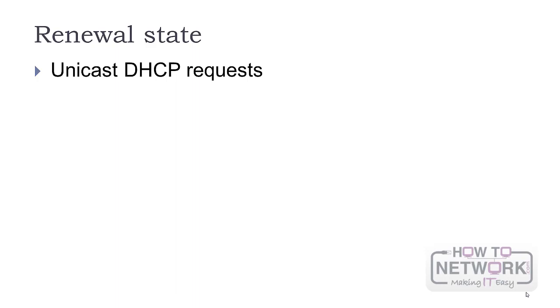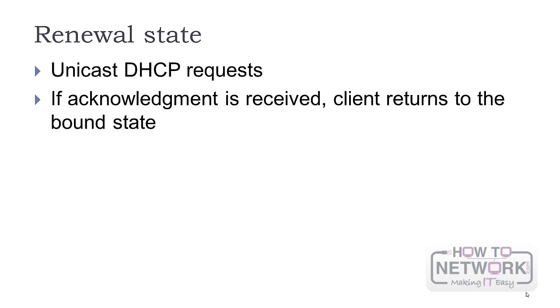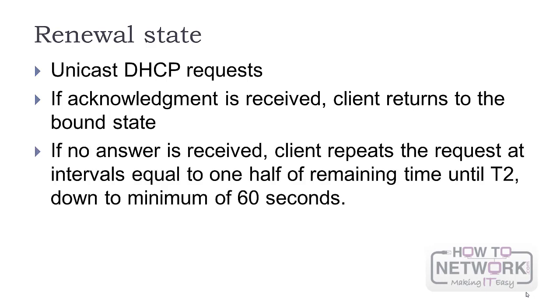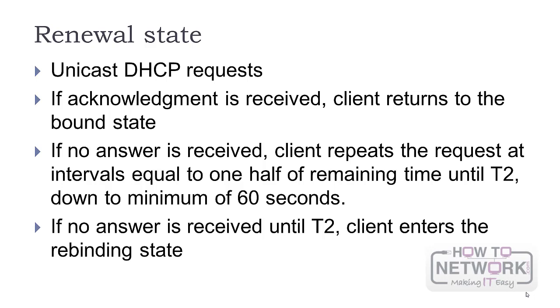At T1, the client moves to renewal state and sends a DHCP unicast request to extend the lease. If the server answers with an Acknowledgement, the client returns to bound state. Otherwise, the client sends a request at intervals equal to one half of the remaining time until T2, down to 60 seconds.